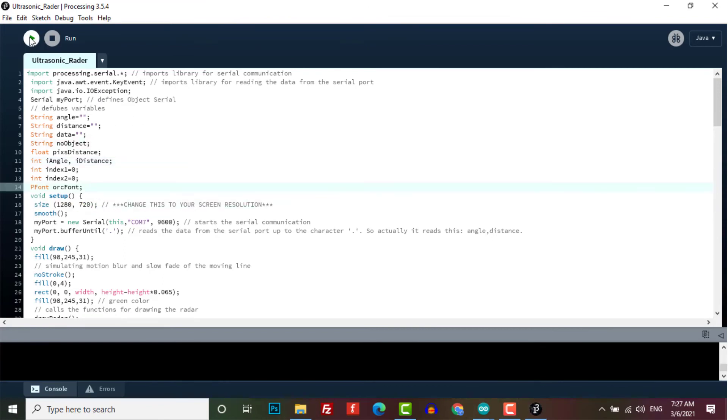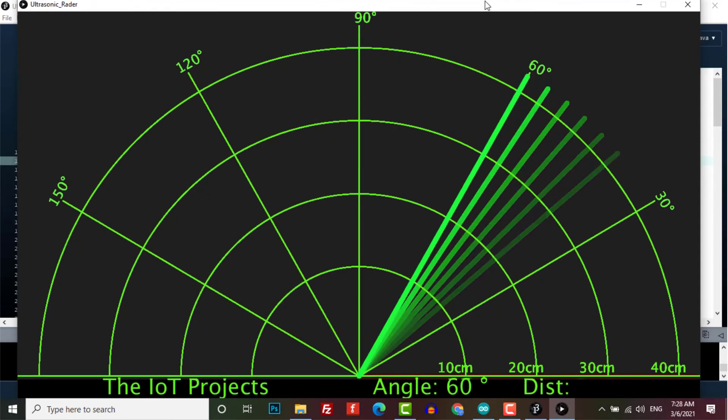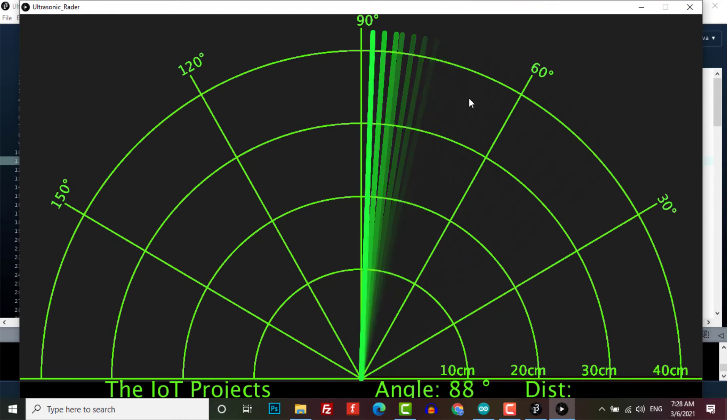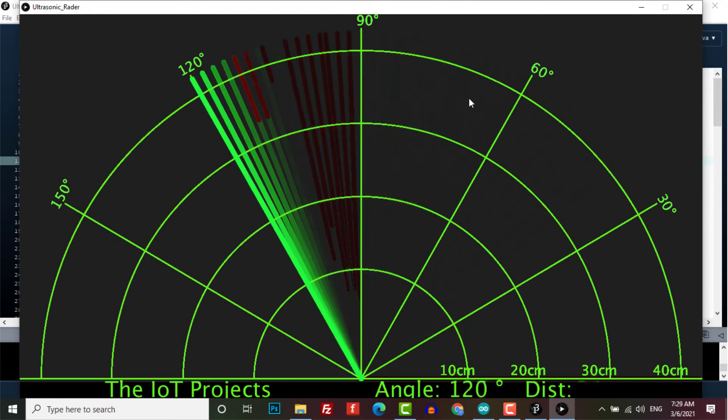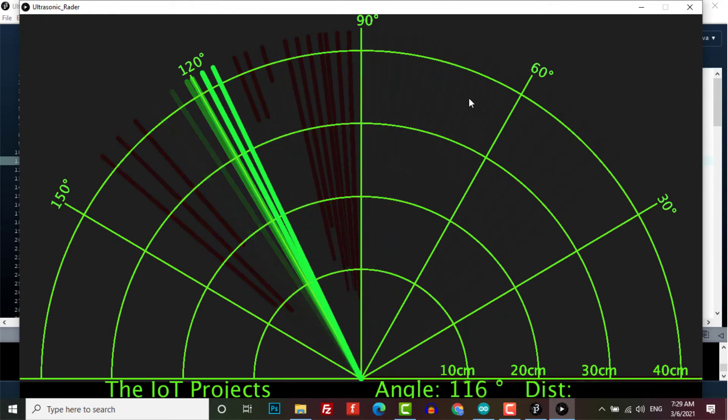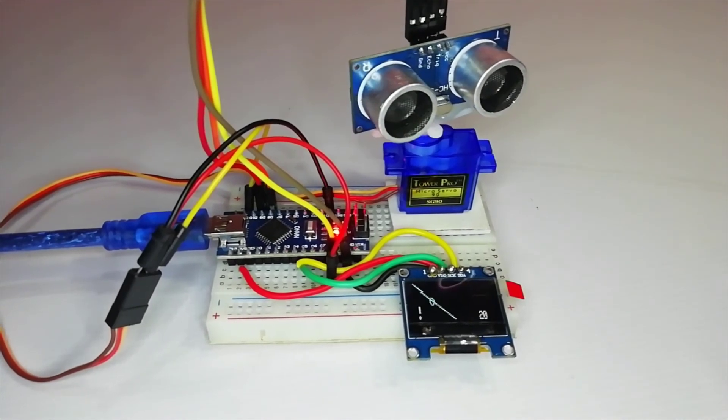Click on the run to start the Processing IDE for Arduino radar visualization. Here is the small demonstration of portable radar using Arduino, ultrasonic sensor, servo motor, and OLED display.